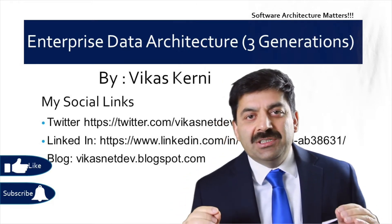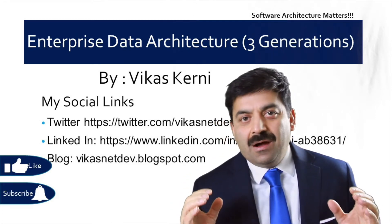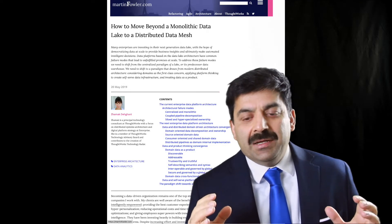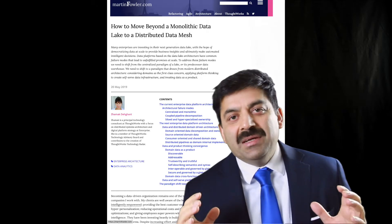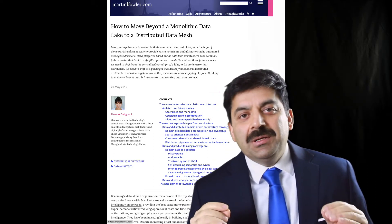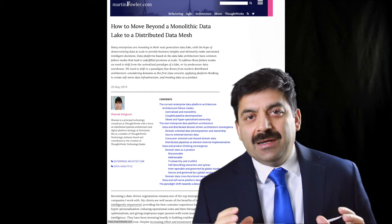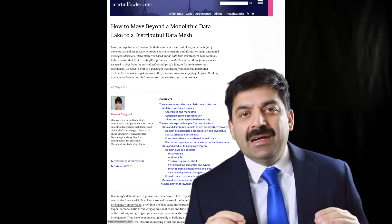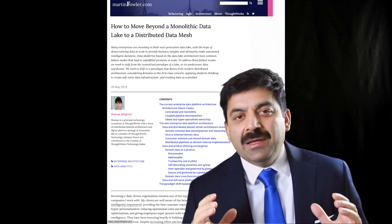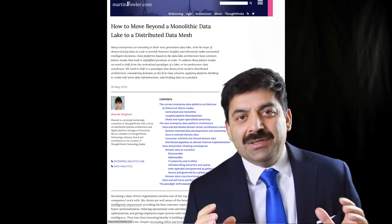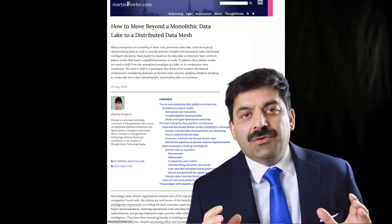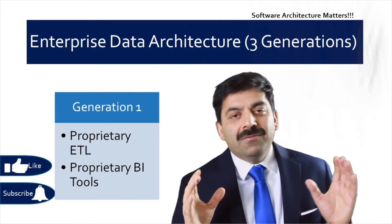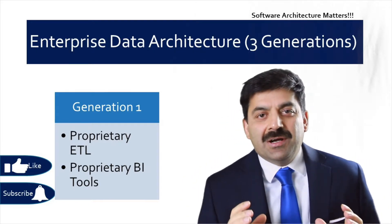What are the three generations of enterprise data architecture? I was reading a very interesting article by Zhamak Dehghani where she mentions that data lakes are too centralized, there are problems with that architecture and we should use data mesh. So I'm making the first video in that series. In this video we'll discuss what are the three generations of enterprise data architecture.